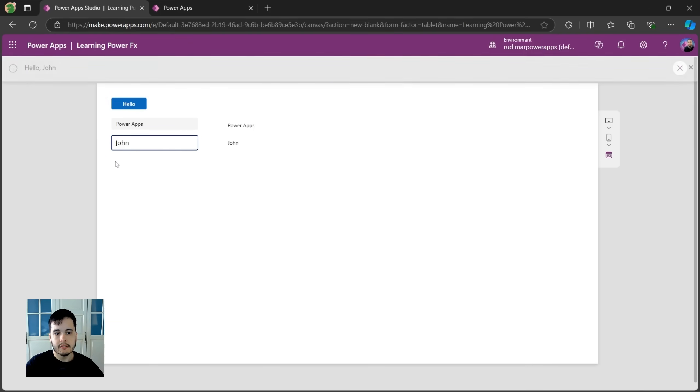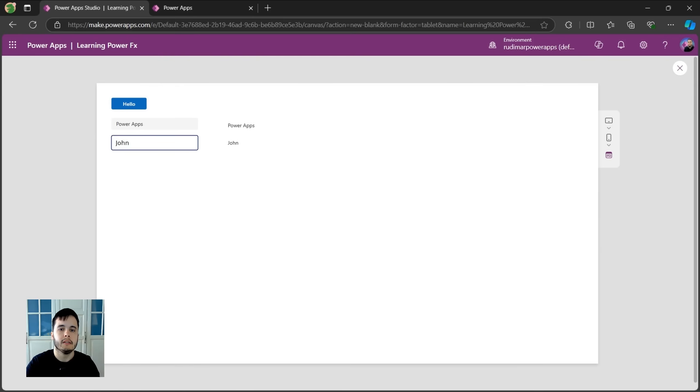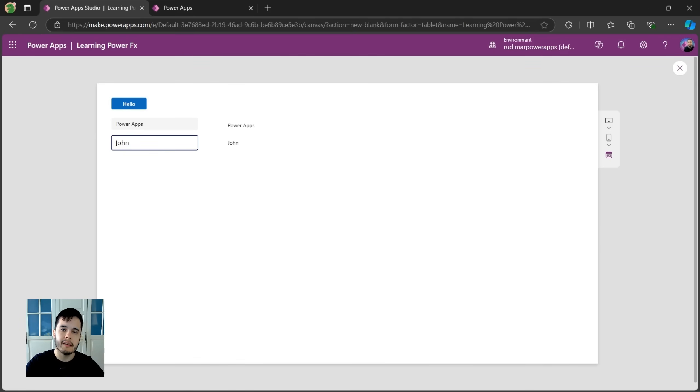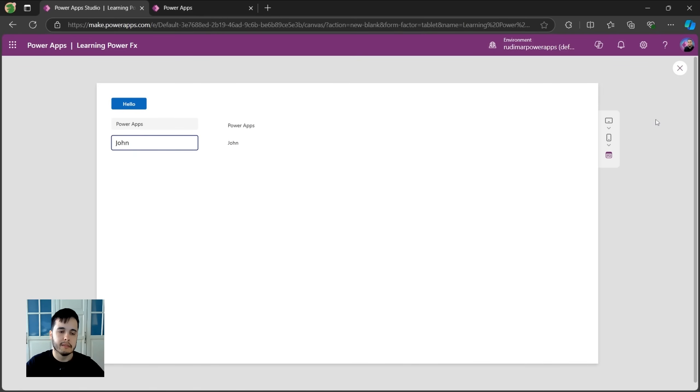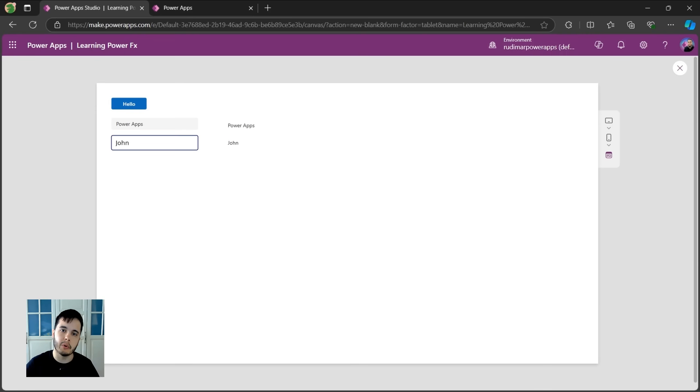See here we are interacting with the controls using a notification function in PowerFX and also accessing the control properties using their names, dot, and the property name. Given that we are ready to do more complex examples and see other functions in PowerFX in the next lesson.